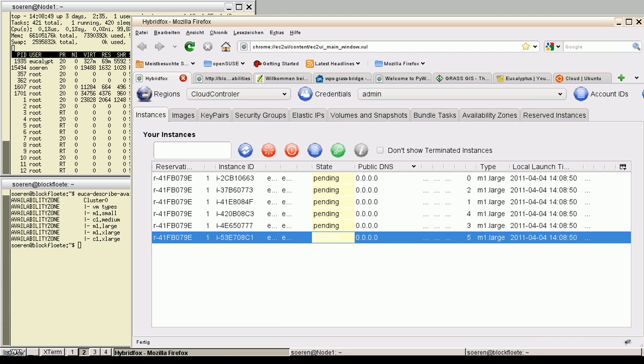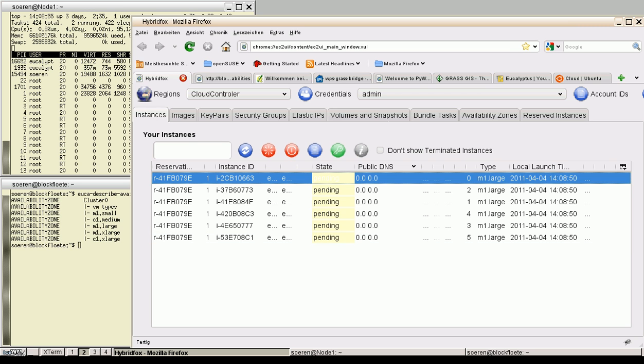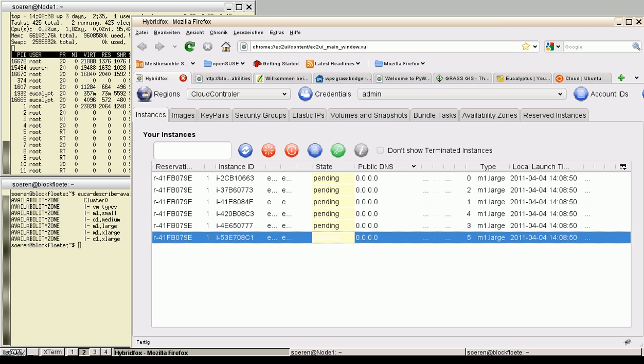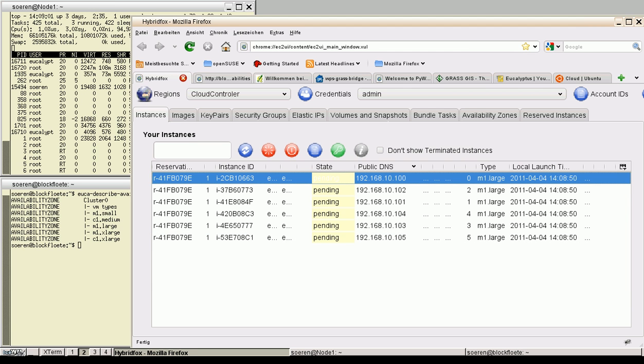Now HybridFox switch to the instances tabular. And now we can see the virtual images are booted. The private IP addresses are assigned.